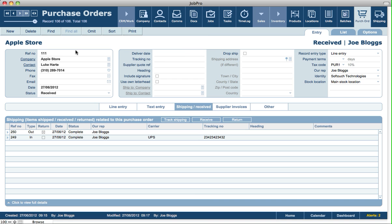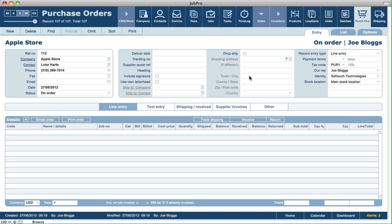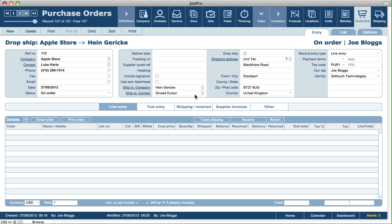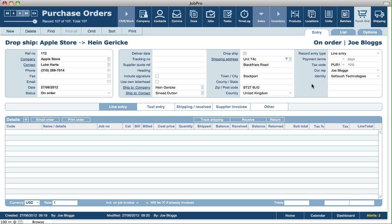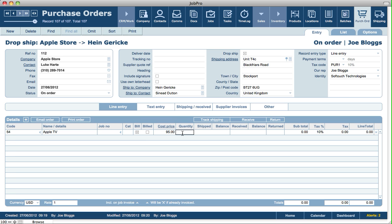Another area on a purchase order is creating a shipping record for drop shipping directly to the customer. We specify the supplier, turn on drop ship, and specify who the customer is. We can change the address or contact if needed, and view the address or view it in the browser. If you have multiple stock locations, they don't apply to a drop ship PO because technically you don't receive those items into stock. We put in a quantity of one for an item tracked by serial numbers to drop ship straight to the customer.